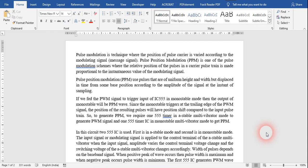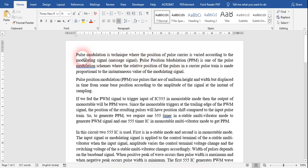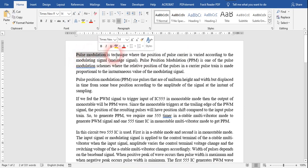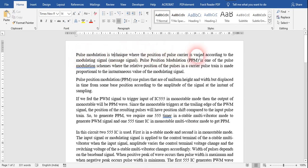Hello everyone. Today I am presenting the new experiment for the digital communication part, and the experiment is for PPM — that is Pulse Position Modulation. Basically, when we talk about pulse position modulation, it is a technique of modulation which is a part of pulse modulation. In pulse modulation, the position of the pulse carrier is varied according to the modulating signal.